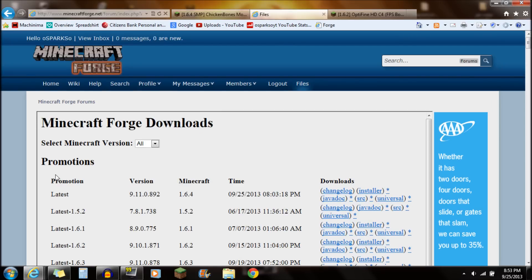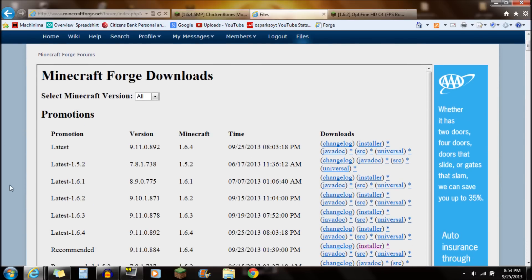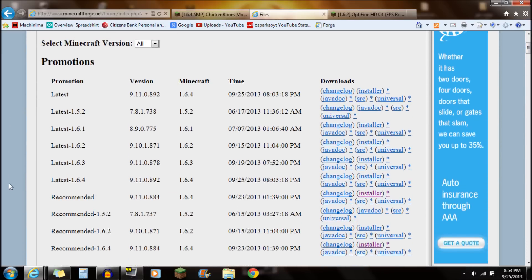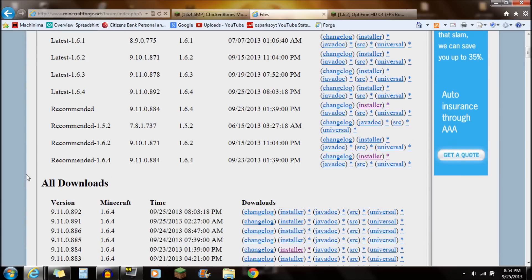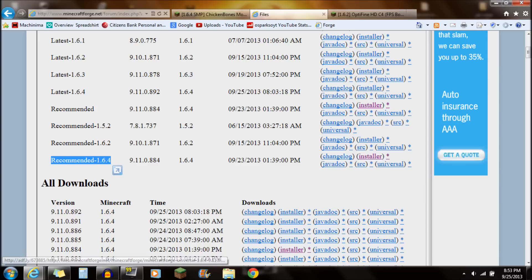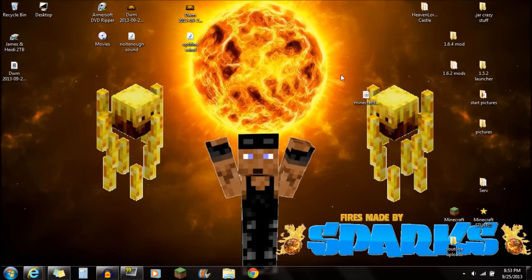So first thing you actually want to do is go to the description below, click on the Minecraft Forge webpage there. The link down there for Minecraft Forge, what you're going to do is go to the Minecraft recommended 1.6.4 version right here, go to the installer, click on the installer right there. Very simple, just download and save that on your desktop.